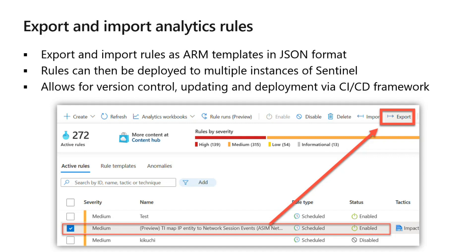The file is going to include all the parameters defined in this analytics rule — scheduling settings, severity settings, incident creation settings, event and alert grouping settings, associated MITRE ATT&CK tactics, and any other thing associated with the rule. When you import it into another environment, it carries all the elements of the rule that existed in the original location. Any type of analytics rule, not just scheduled rules, can be exported to a JSON file.